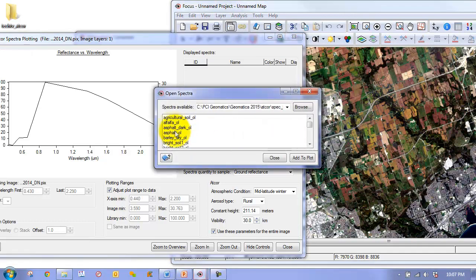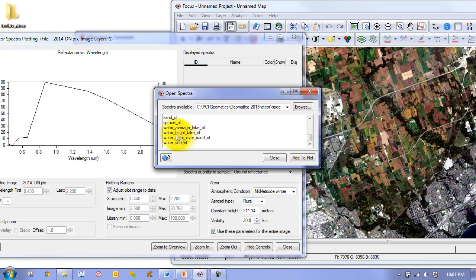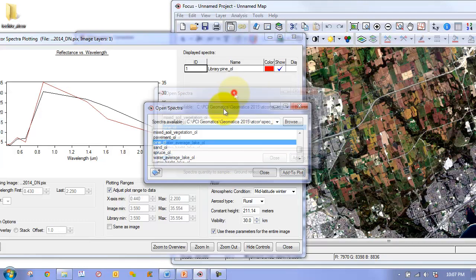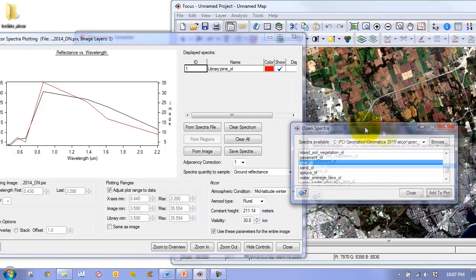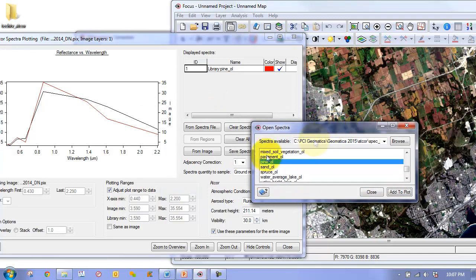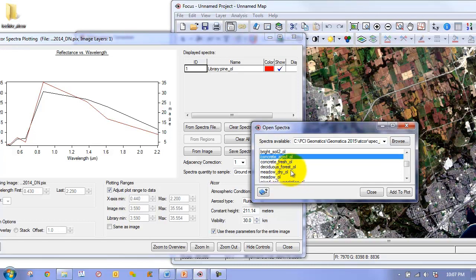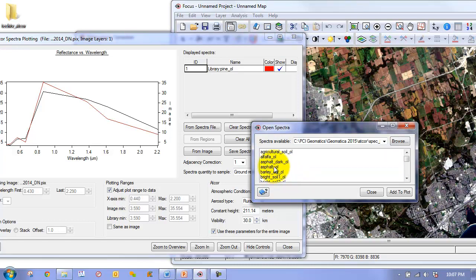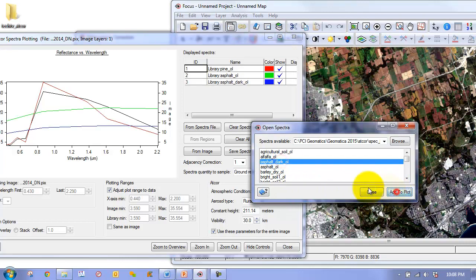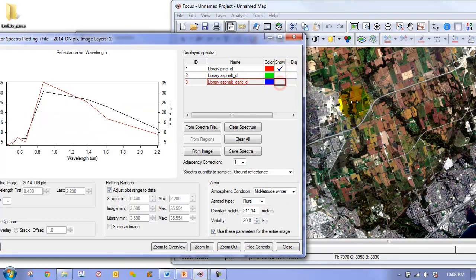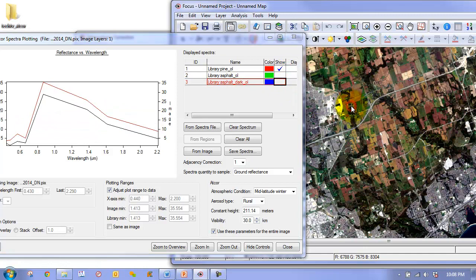We will go to our spectral file here. We will choose, for example, pine. We will add this to the plot. And maybe we will choose one more, such as asphalt. Now we will compare these to a couple of different features in here.